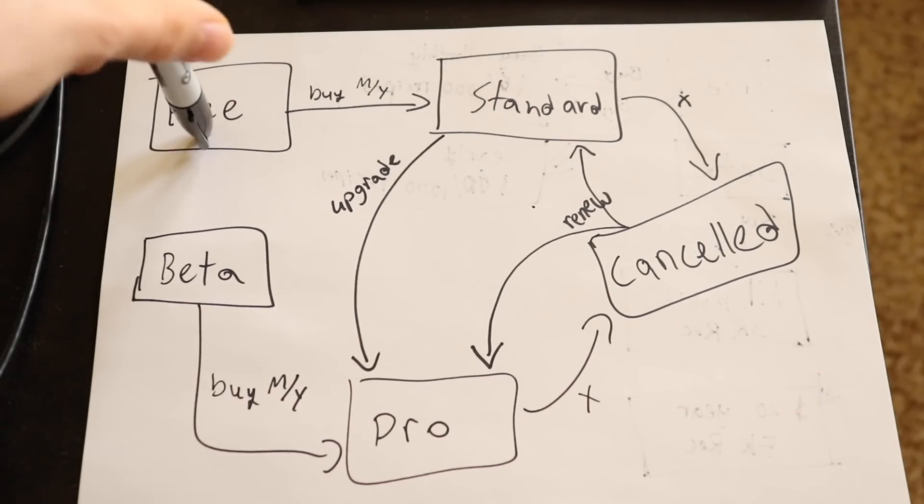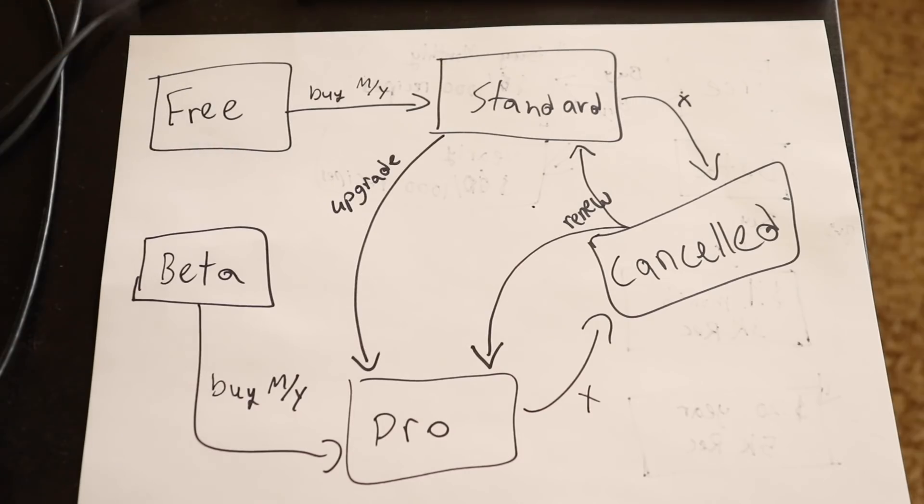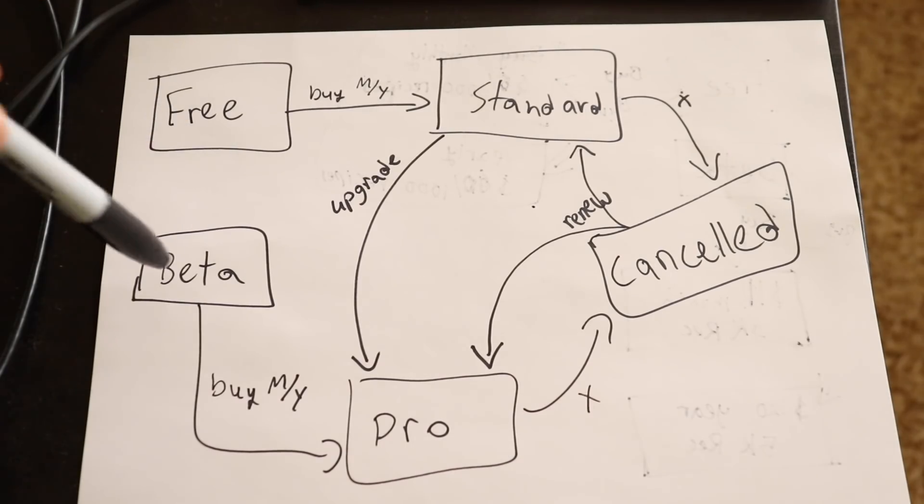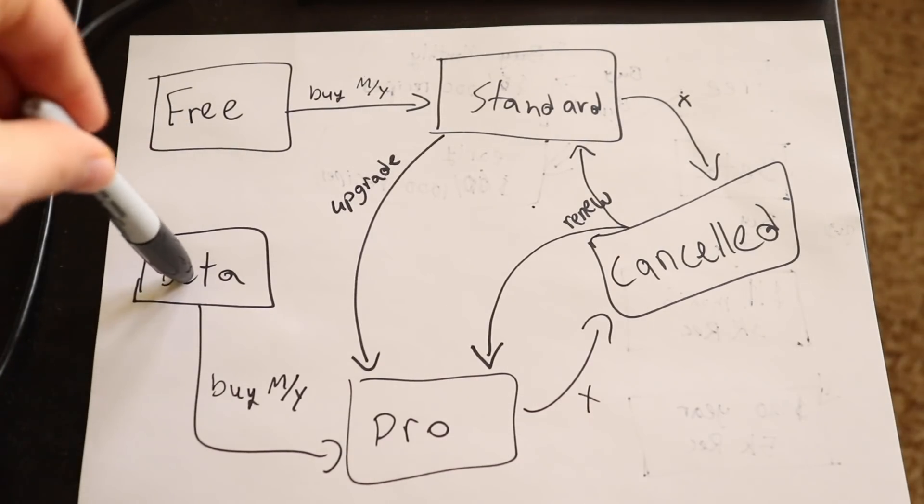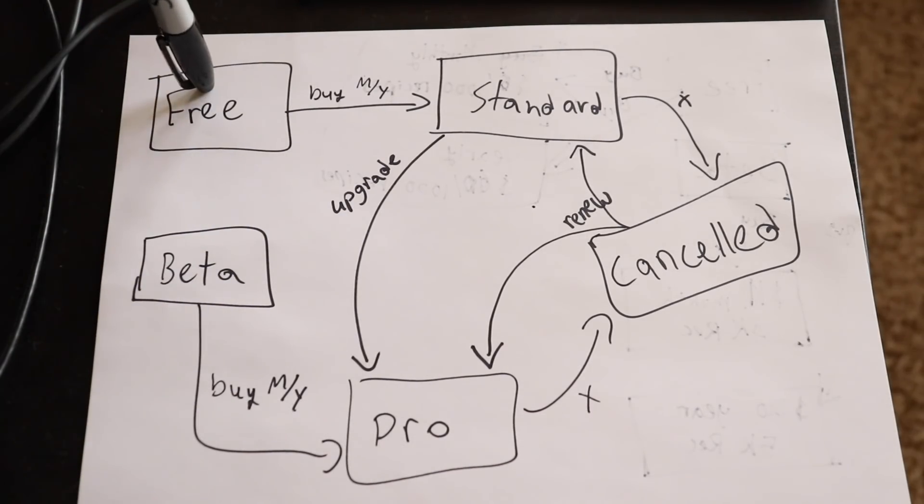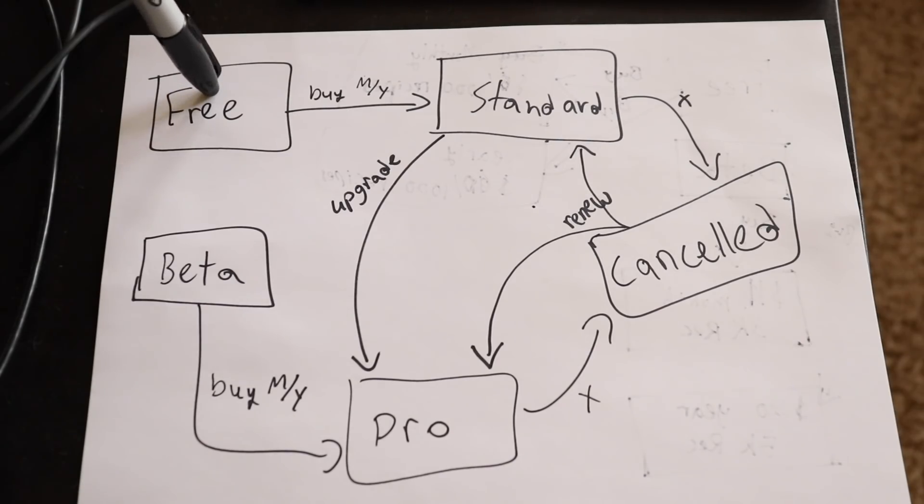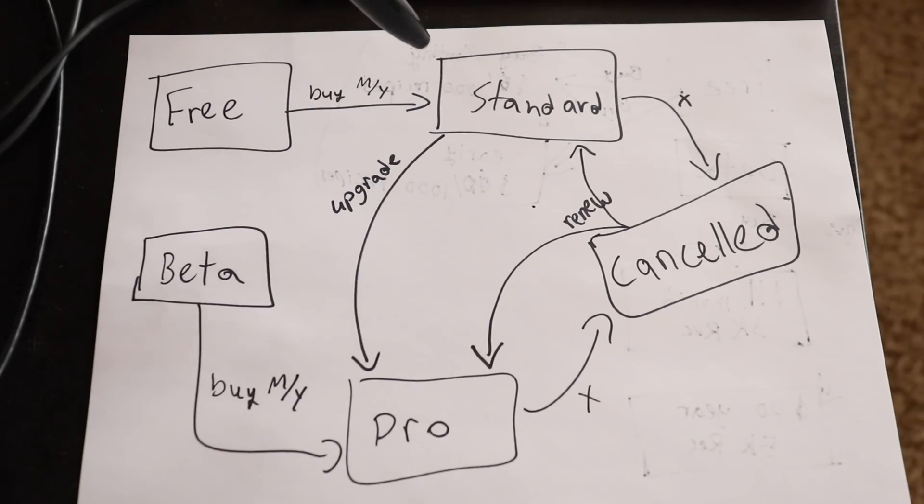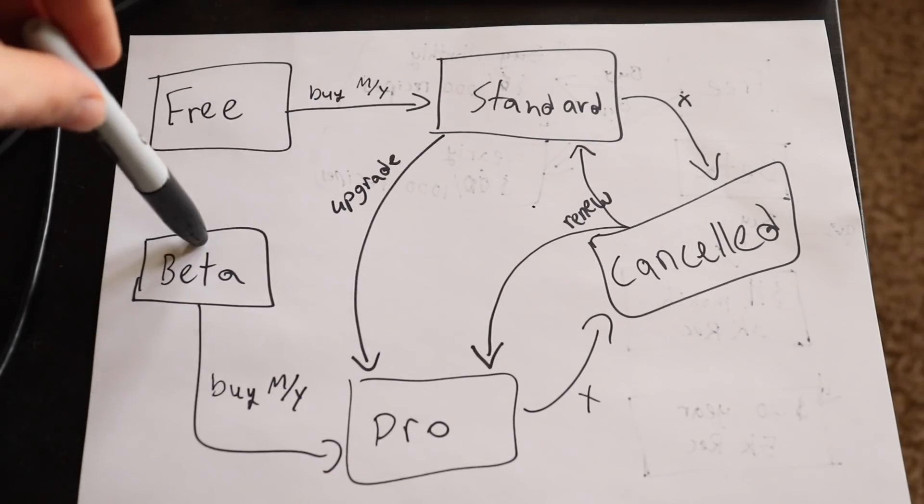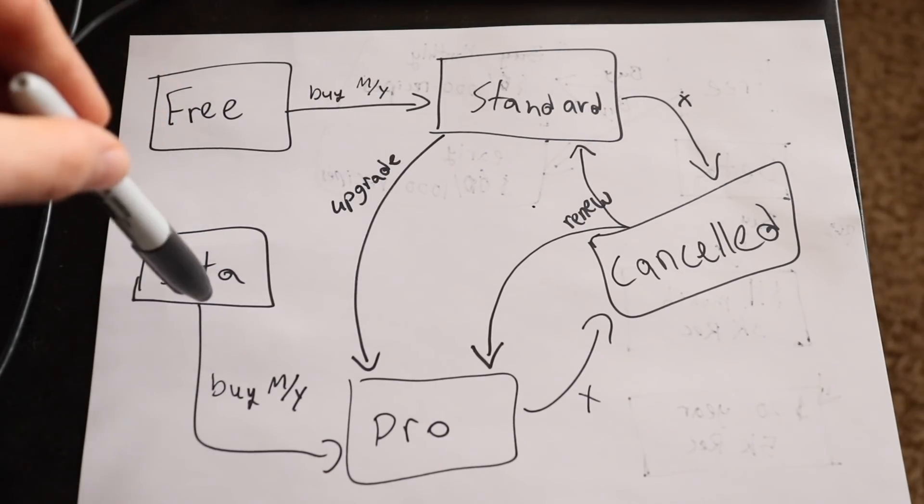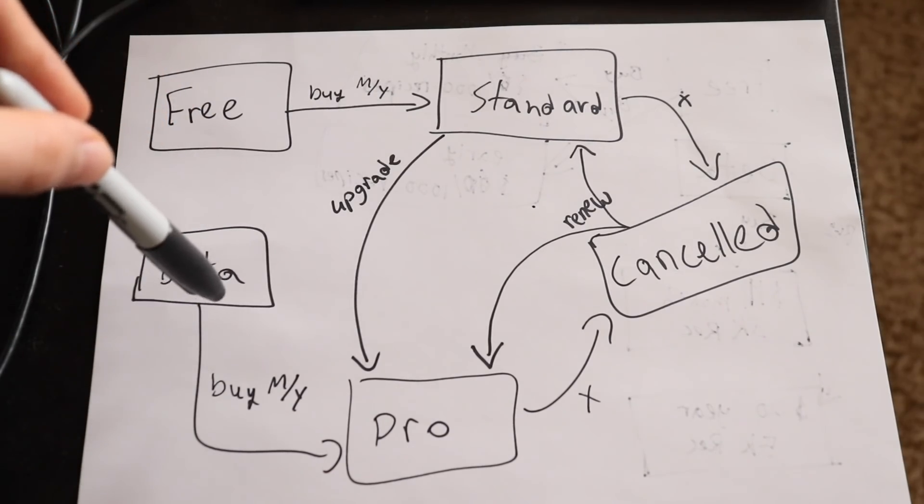The boxes here are the different states that a user can be in, and that is what I store in my database. I have two starting states: free and beta. Then from free, these are people who just sign up today, they can transition to a standard account. The way they transition is they can either buy a monthly plan or a yearly subscription.